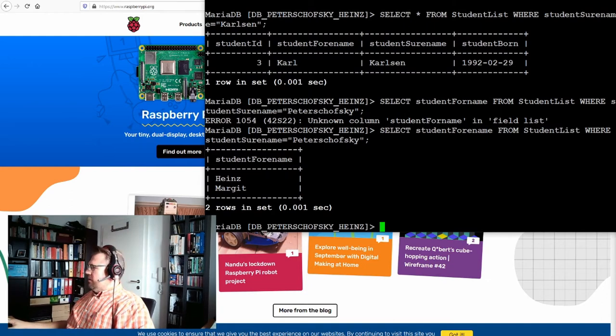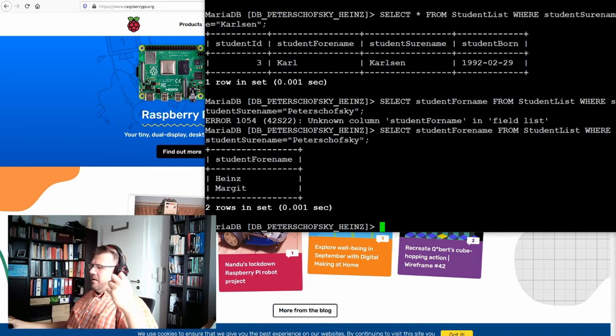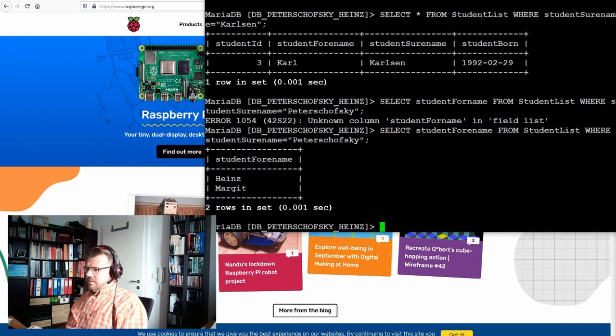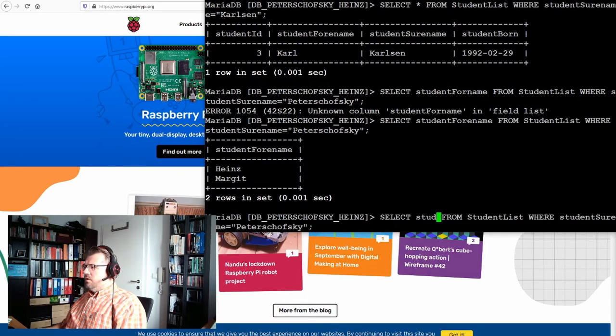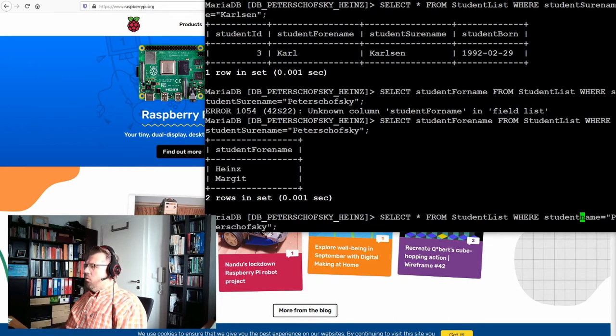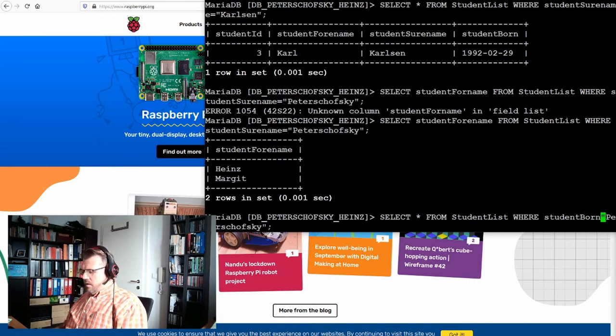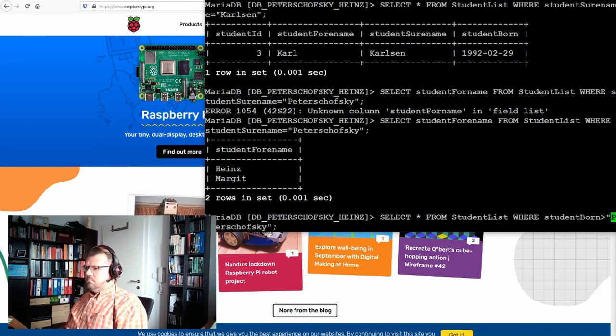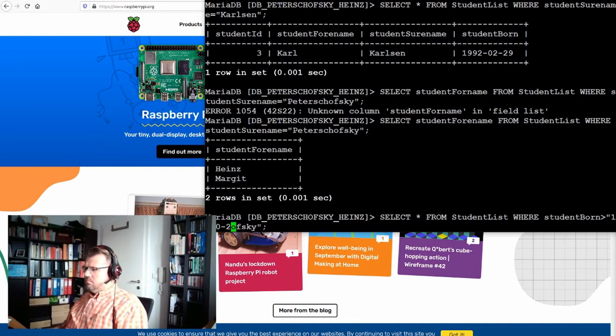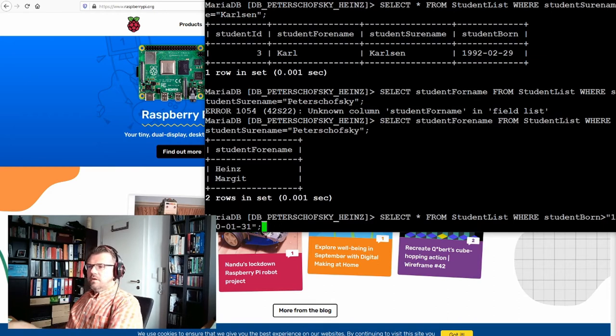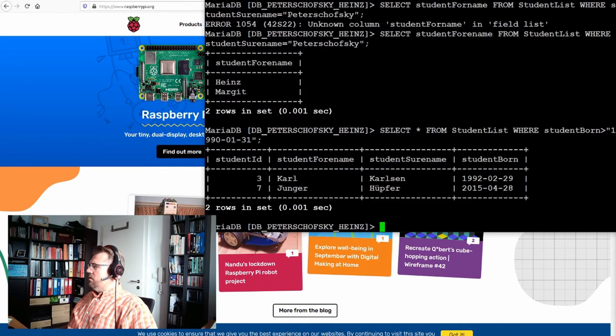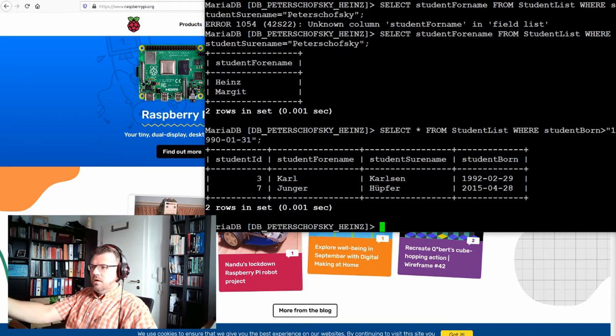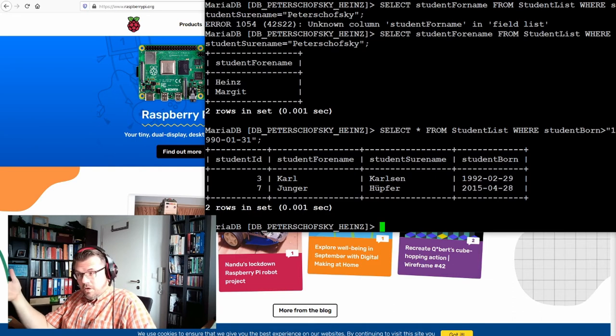There is more. There is not only this equal sign. There is for instance the bigger sign. So let's use select star, select everything from student list. And now we say student born is bigger than 1990, last of January 1990. Enter. Okay, we see there is Karl Karlsson who is younger and there is Younger Hüpfer who is much younger. And now there is this bigger sign.